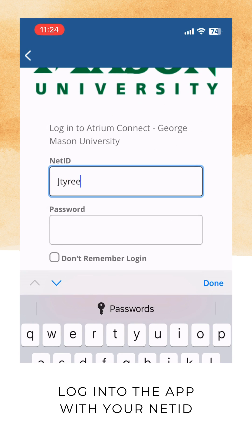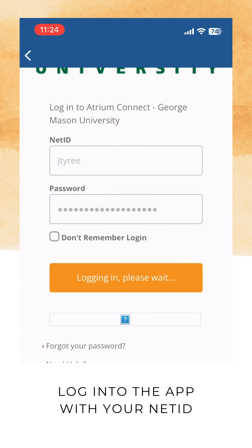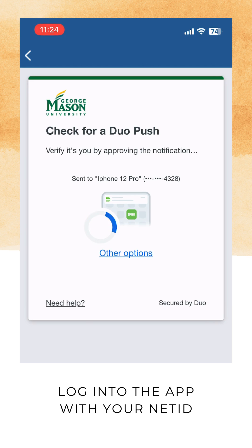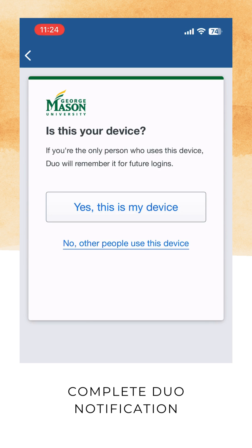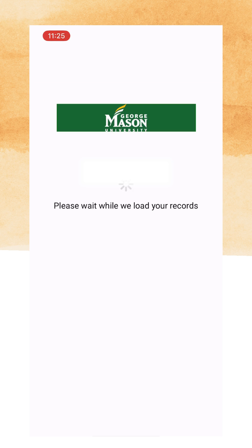Log in to the Atrium Campus Connect app with your Mason NetID and password. The app will request a Duo notification each time you log in for the safety and security of your device and your account. Keep in mind that you will not need to log into the app for each use.